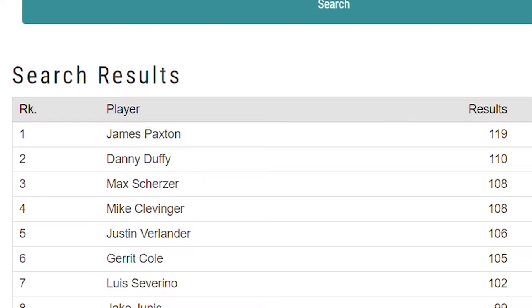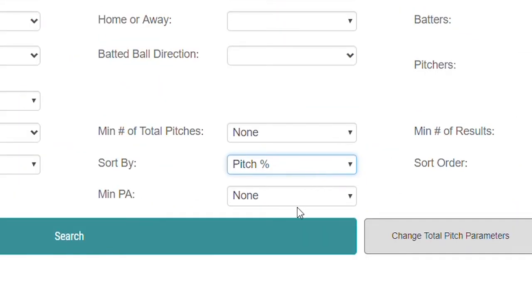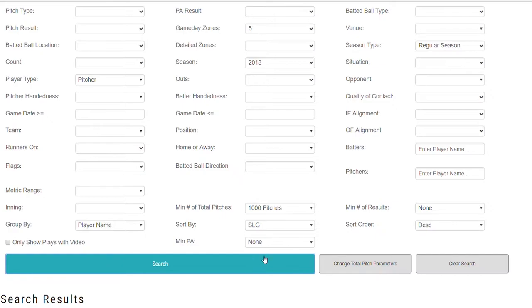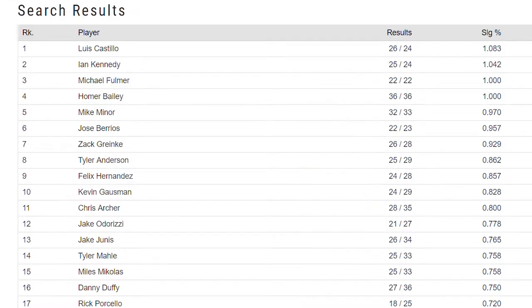You can also sort by batting average or slugging percentage. So let's do slugging percentage. For this one, we'll take no minimum results for slugging percentage — that can get a little weird when you're dealing with decimals. But minimum pitches, let's say a pitcher who's thrown 1,000 pitches this season. Who's been affected the most by throwing them right down the middle? Luis Castillo at the top of the list — when he throws it down the middle, a lot of damage has been done. He's not getting away with anything. Ian Kennedy not getting away with anything. Michael Fulmer not getting away with anything.